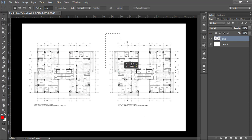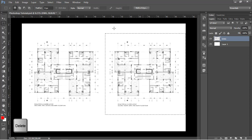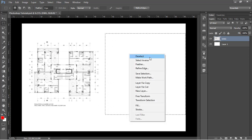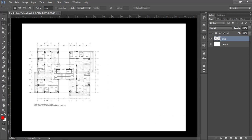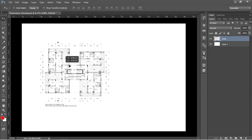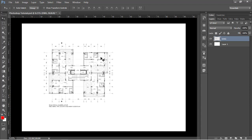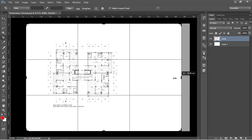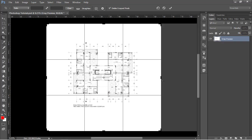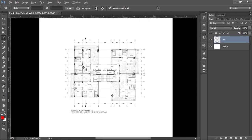Having selected the rectangular selection tool, I'm going to select this area — I don't actually need it — press Delete, right click and deselect. I'm also going to move the plan a little to the right using the move tool, then crop the paper size. Press Enter when done.